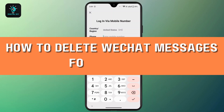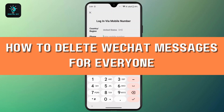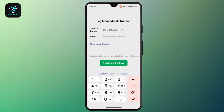How to delete WeChat messages for everyone. Hi everyone, this is Kate and welcome back to the channel. On today's video we will learn how we can delete WeChat messages for everyone, so without further delay let's get started.